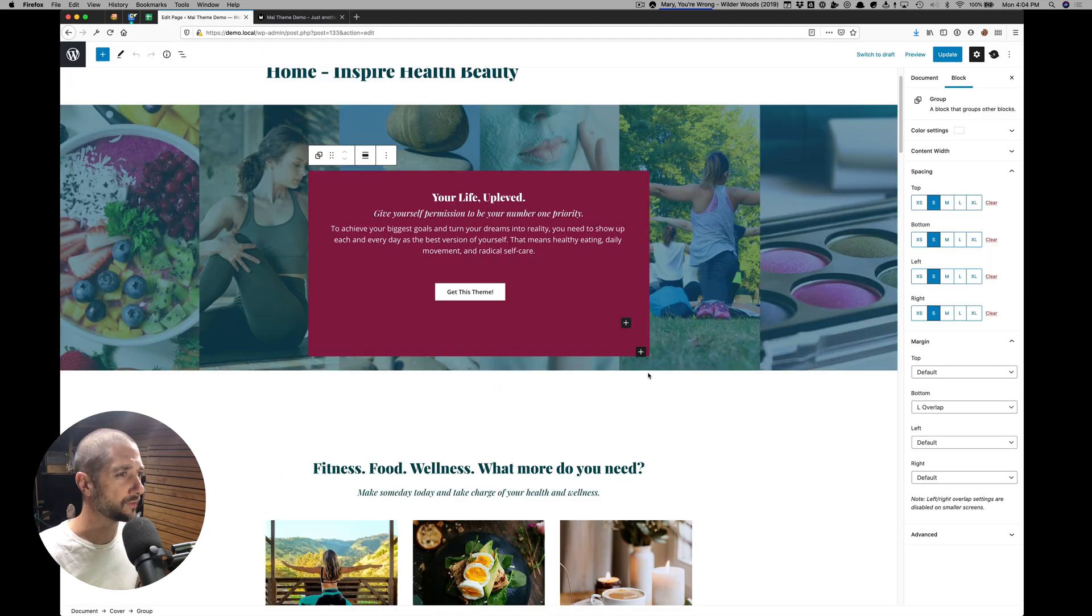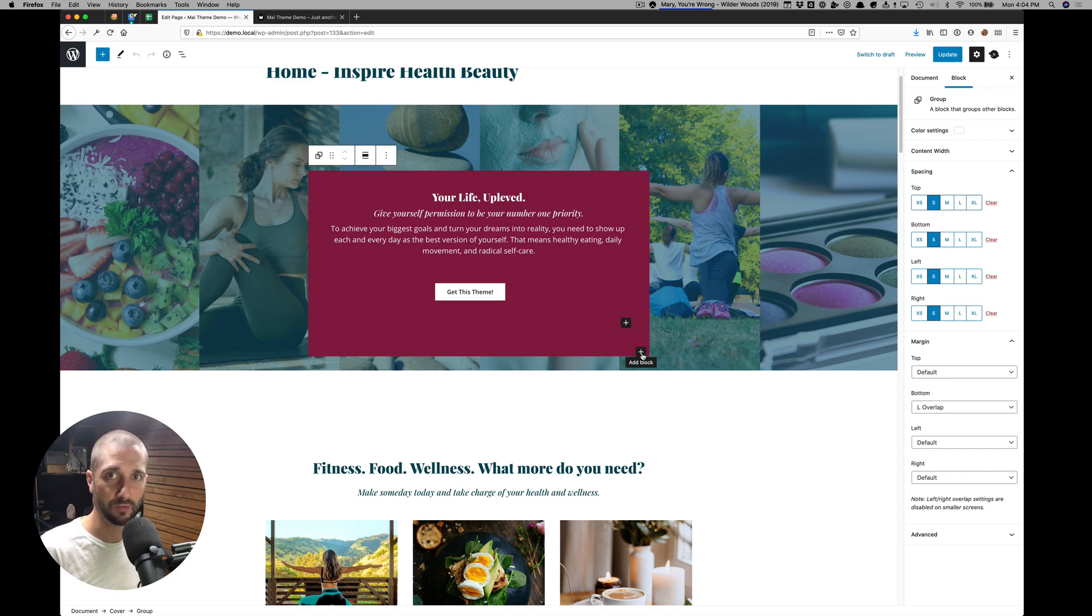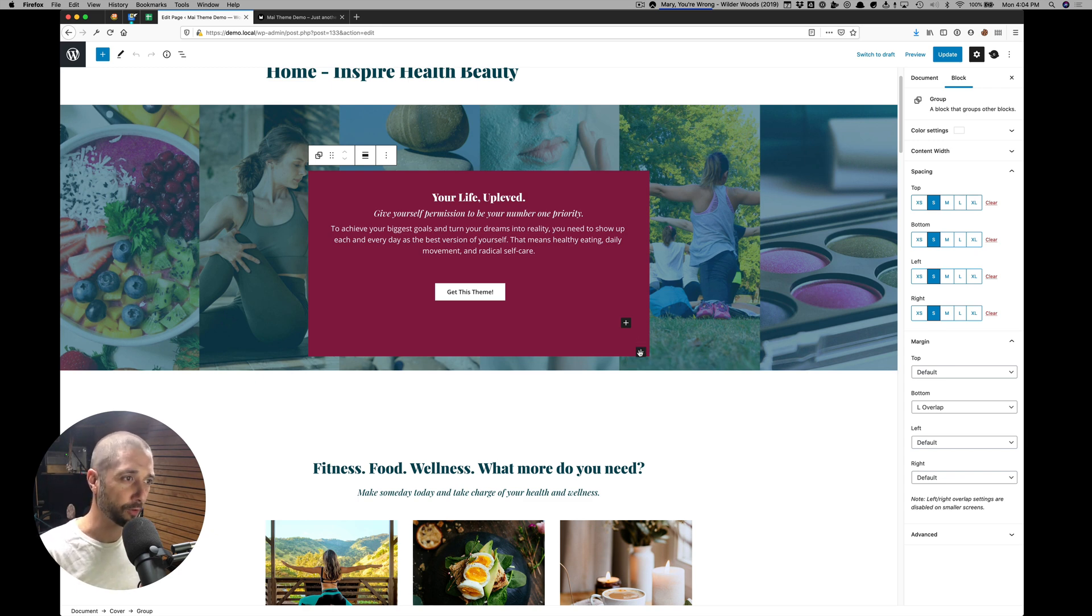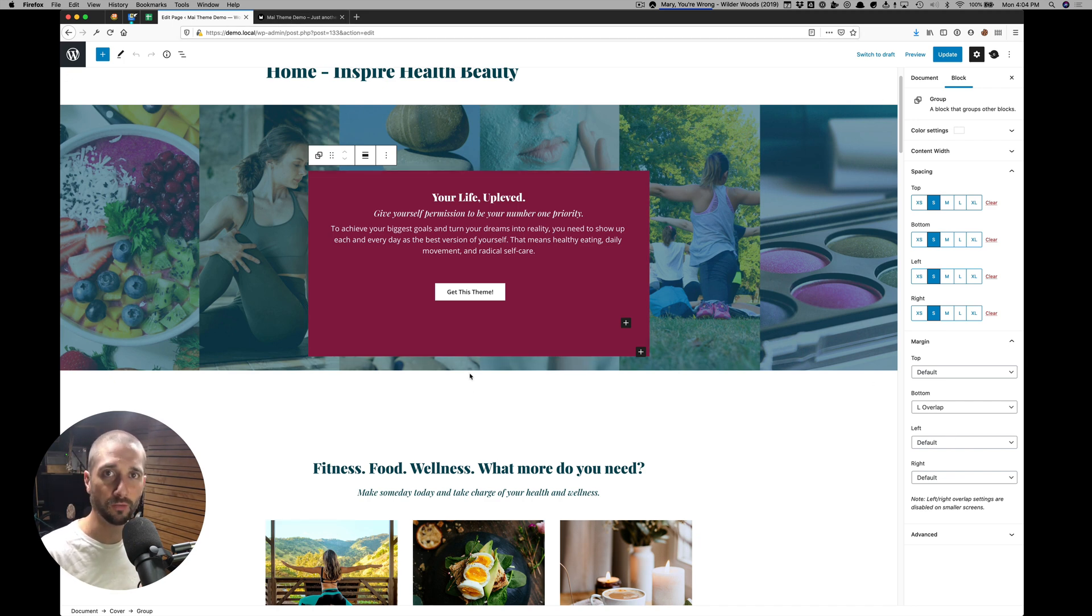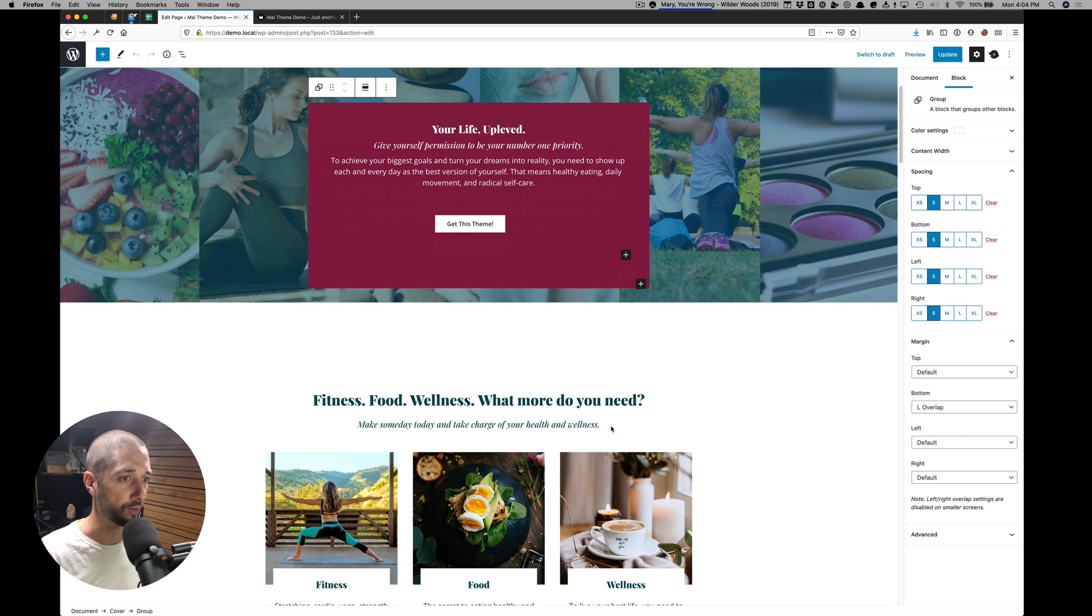This doesn't display as well in the back end because WordPress has these add block buttons here. So they add their own spacing, which gets in the way of our overlap. But when you preview or look on the front end, you can see how it's going to look.